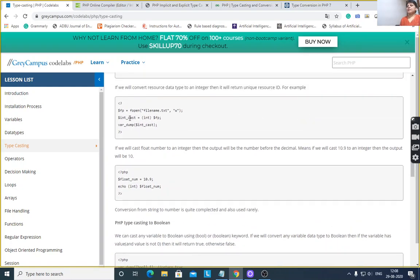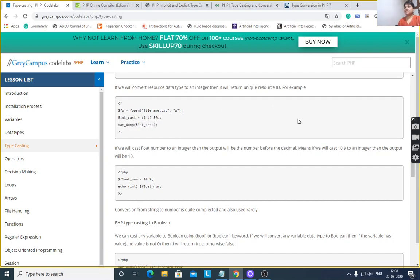In case of a file resource: suppose $e = fopen('filename.txt', 'w') — it is an existing file on the system opened in write mode, a newly created file. Then (int) $e will give its resource ID and data type as an integer.